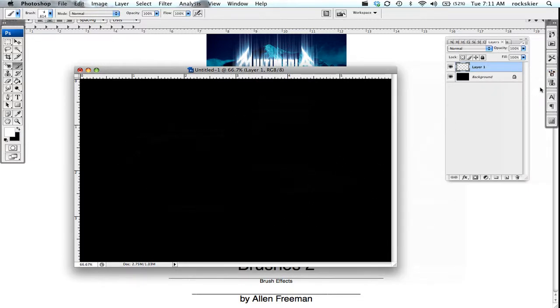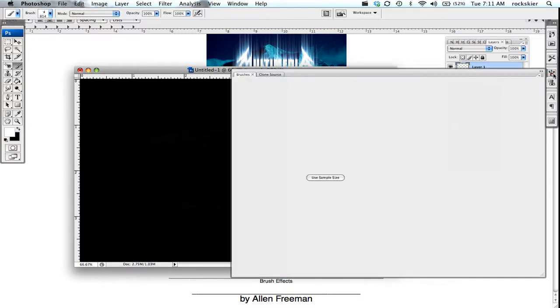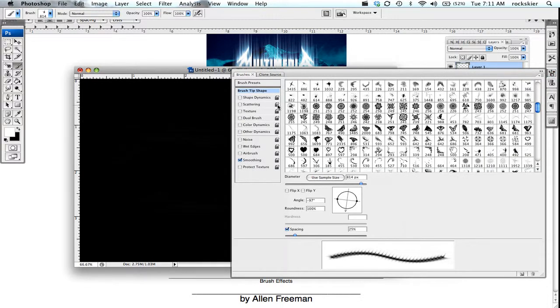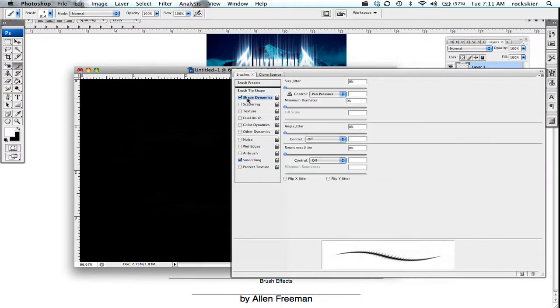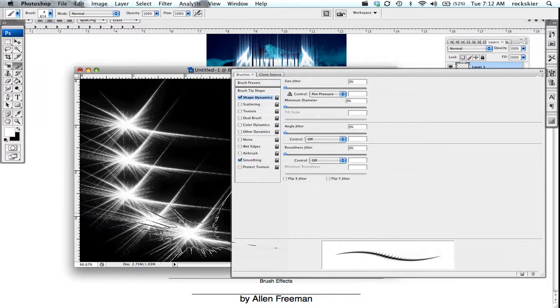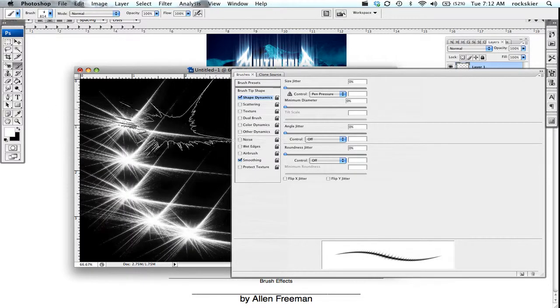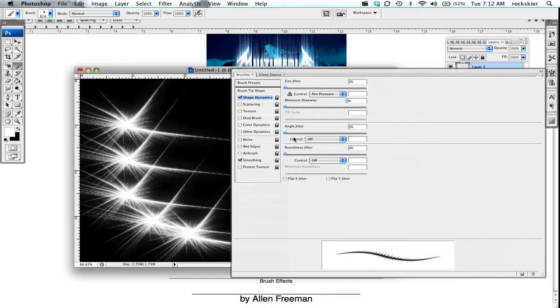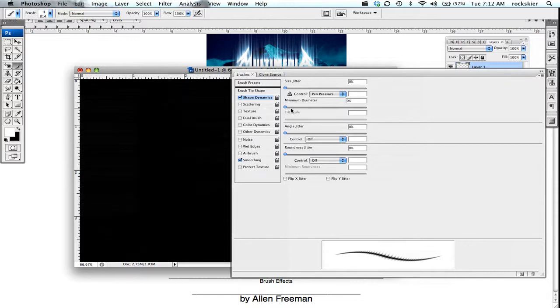A couple other things you can do inside here that are kind of cool. You can do these shape dynamics and play with some of the settings. It will kind of click and drag, change some of the minimum diameters and stuff.